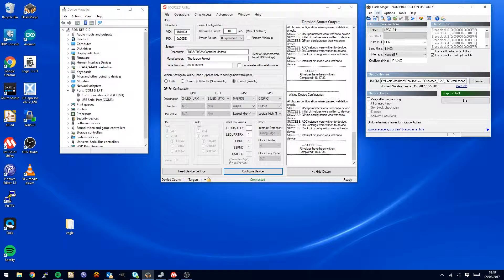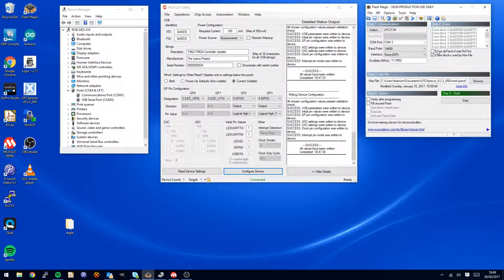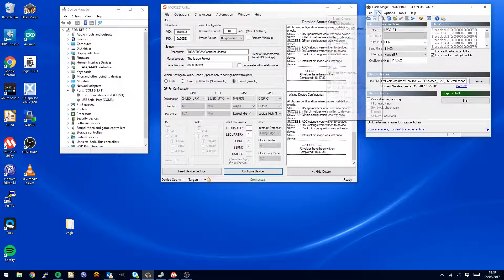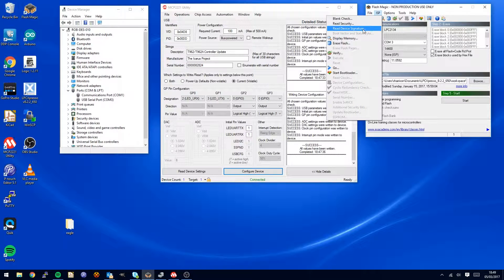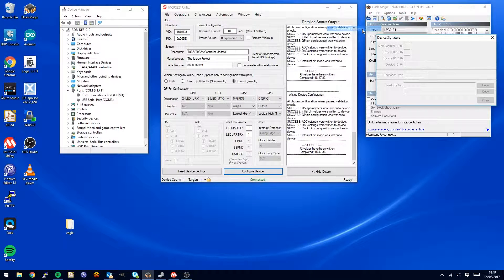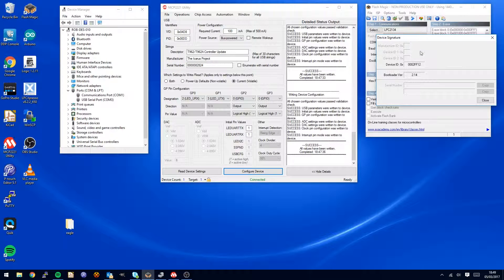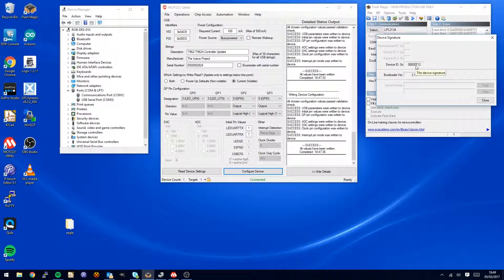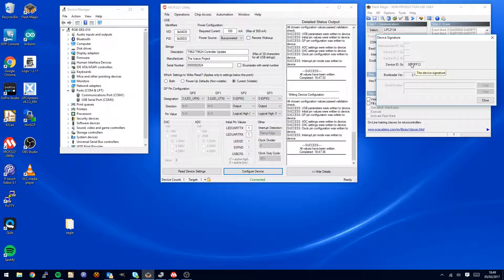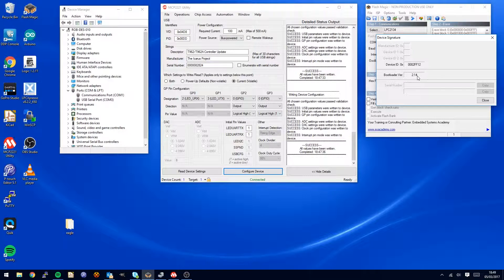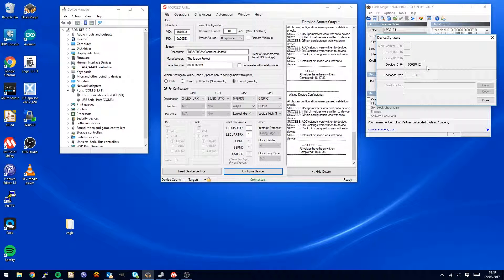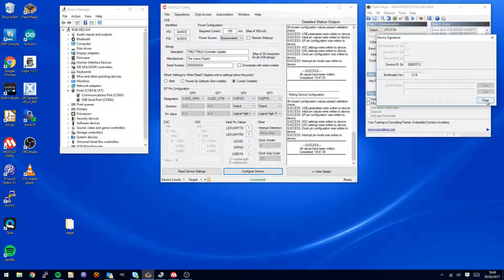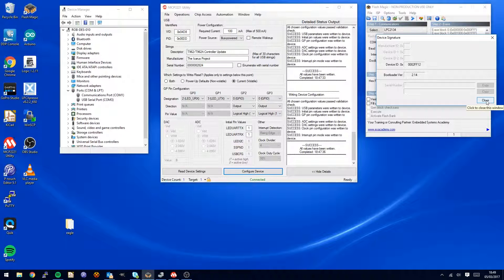Once you get to this position, before you do anything else, as in do not click start until you have done this, ISP read device signature. This means that you are connected to the actual LPC chip inside the oven and it has got the bootloader version on there. That is a really good sign that you have made a connection.